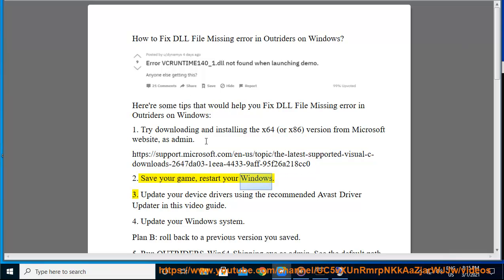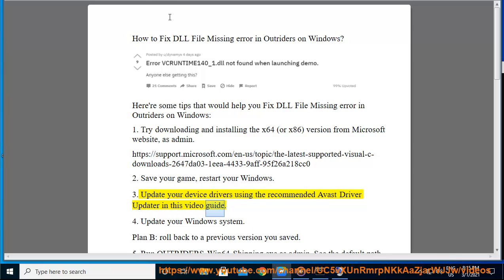3. Update your device drivers using the recommended Avast driver updater in this video guide.